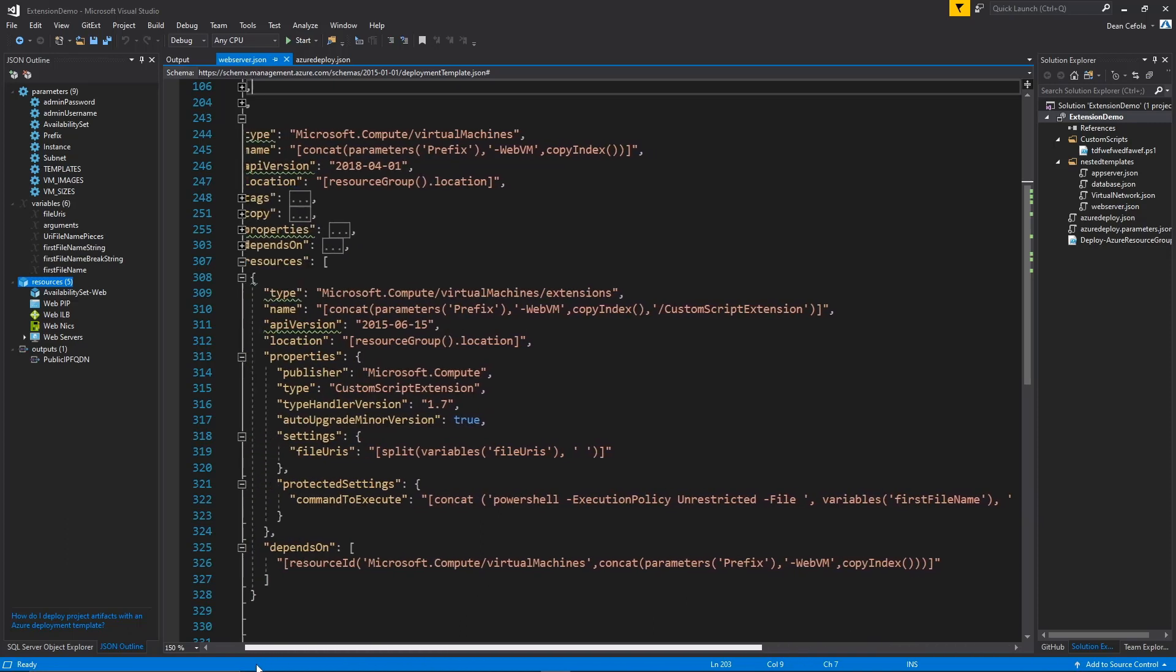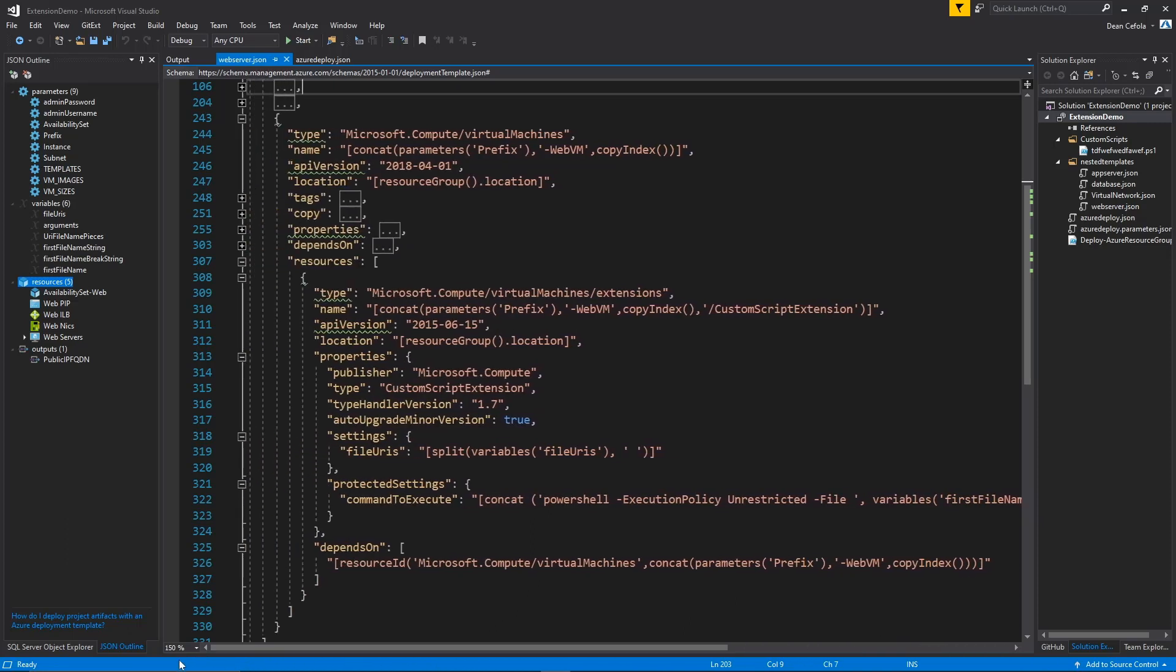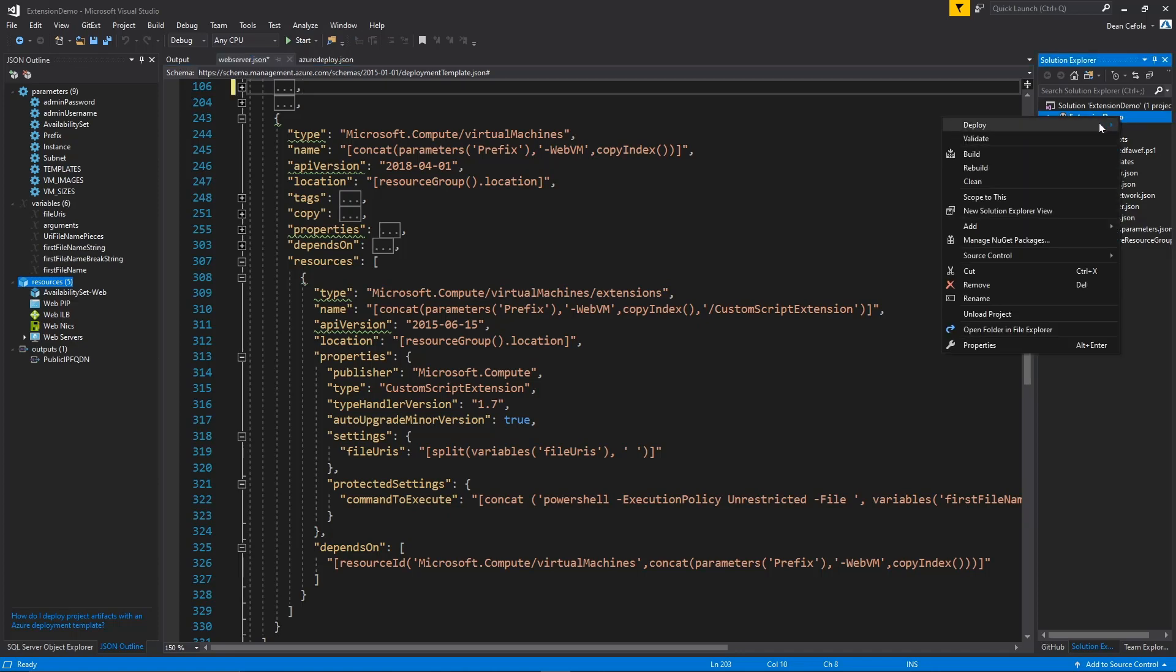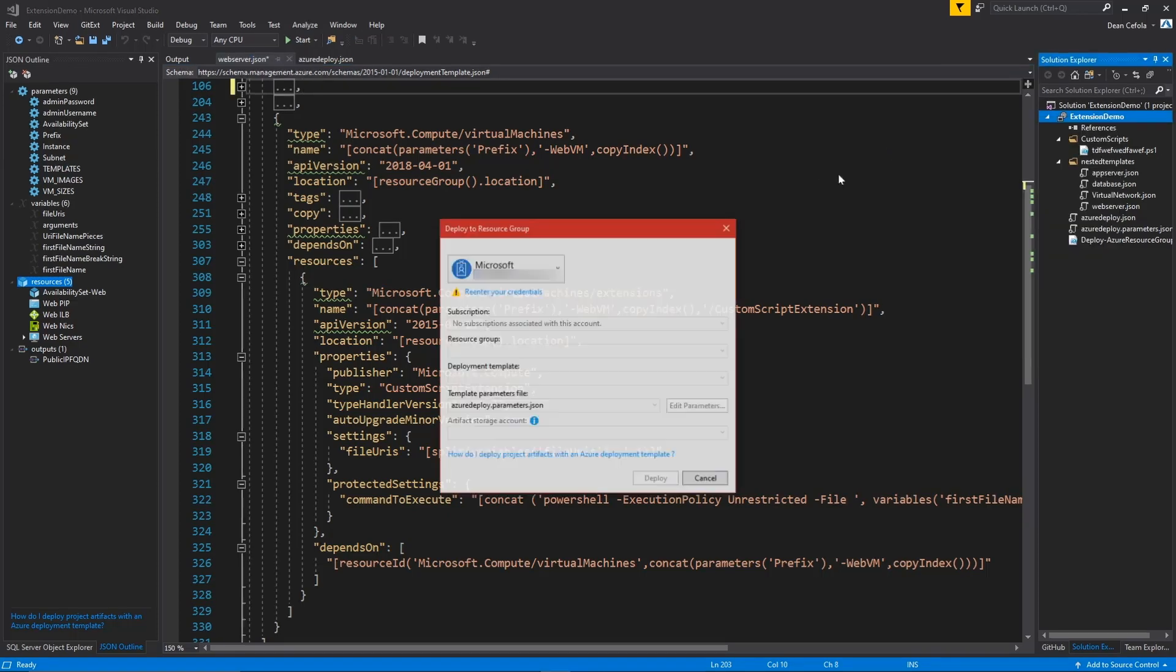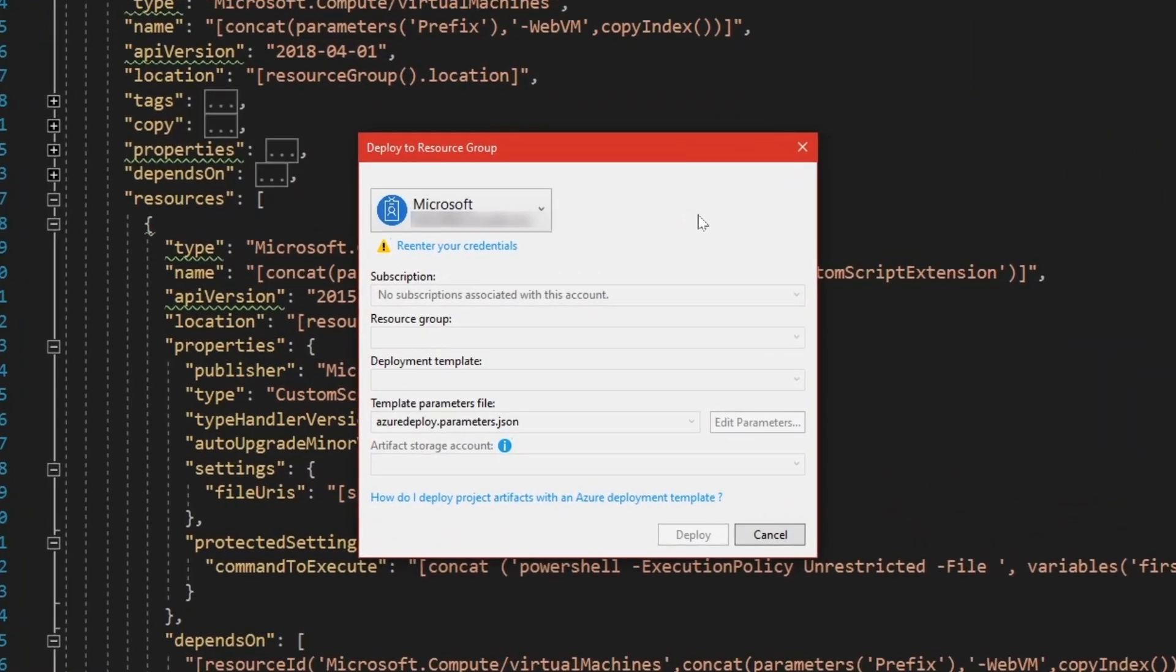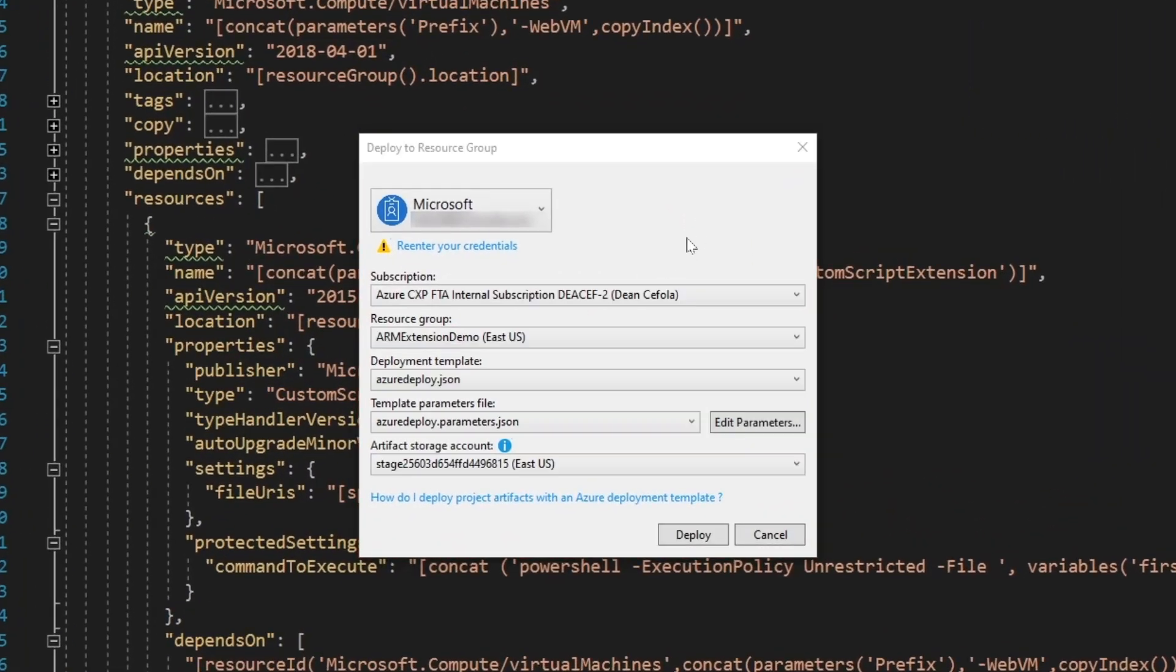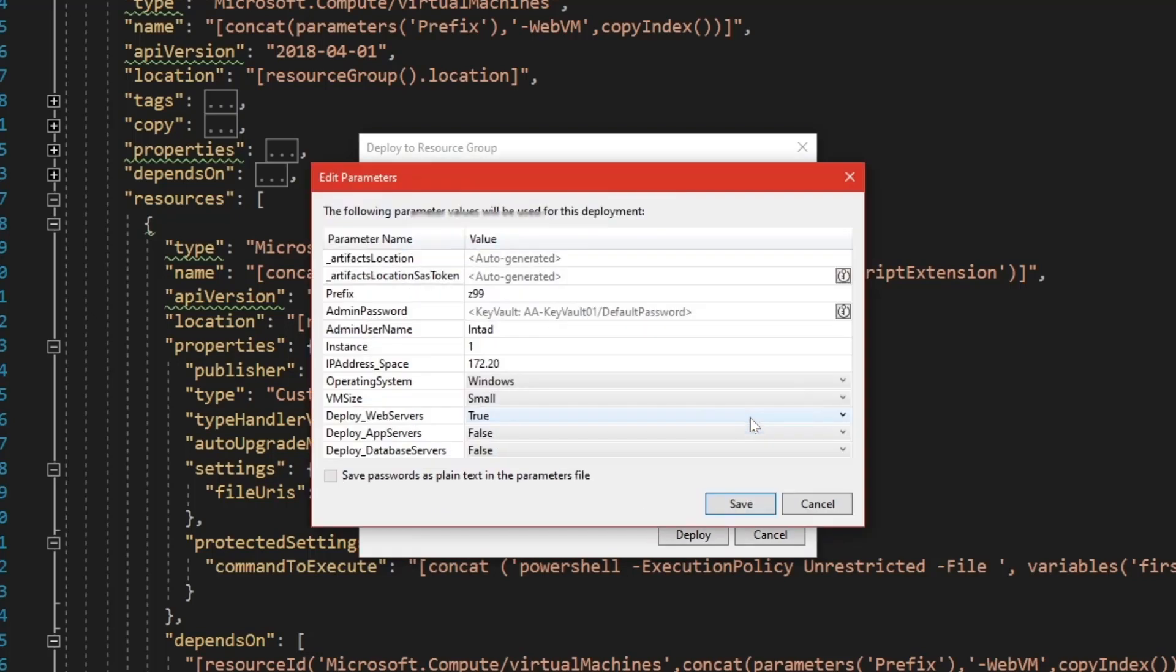And then when we deploy this, it will again deploy our system with the script extension installed as part of the web tier. So let's do this deployment, and we'll right click on our project. And this time we'll deploy to the ARM extension demo resource group, and that'll open in a few seconds. Okay, and we'll click our edit properties here. And we're just going to deploy a single instance of this server, and we'll just deploy a web server. You can certainly deploy all three tiers if you want to.